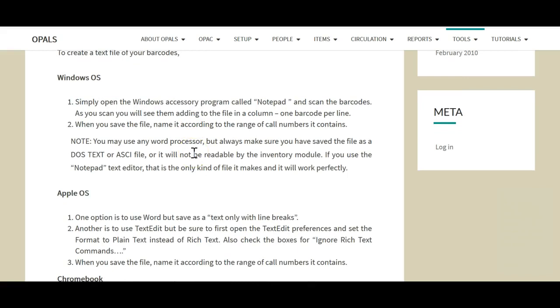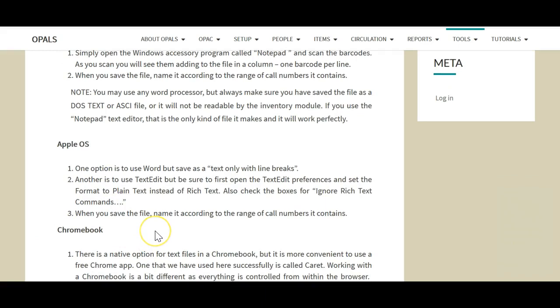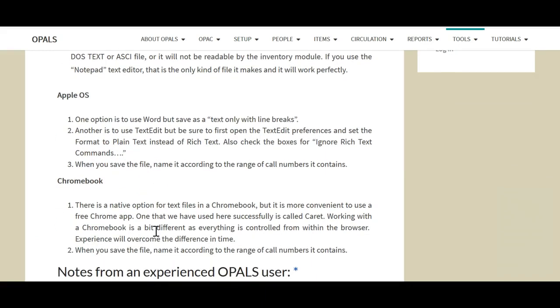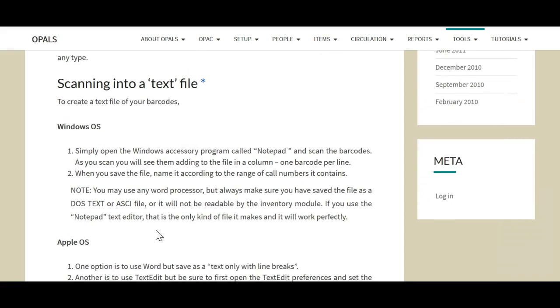If you do not use Windows operating systems, these instructions will help a great deal. Our help pages can be found at help.opalsinfo.net and this section is under the inventory section for future reference.